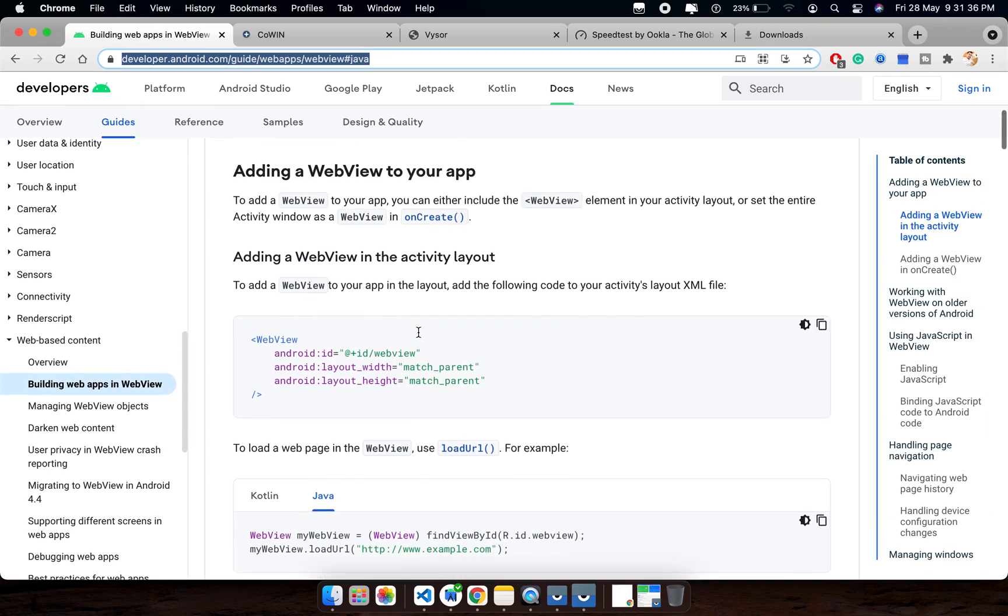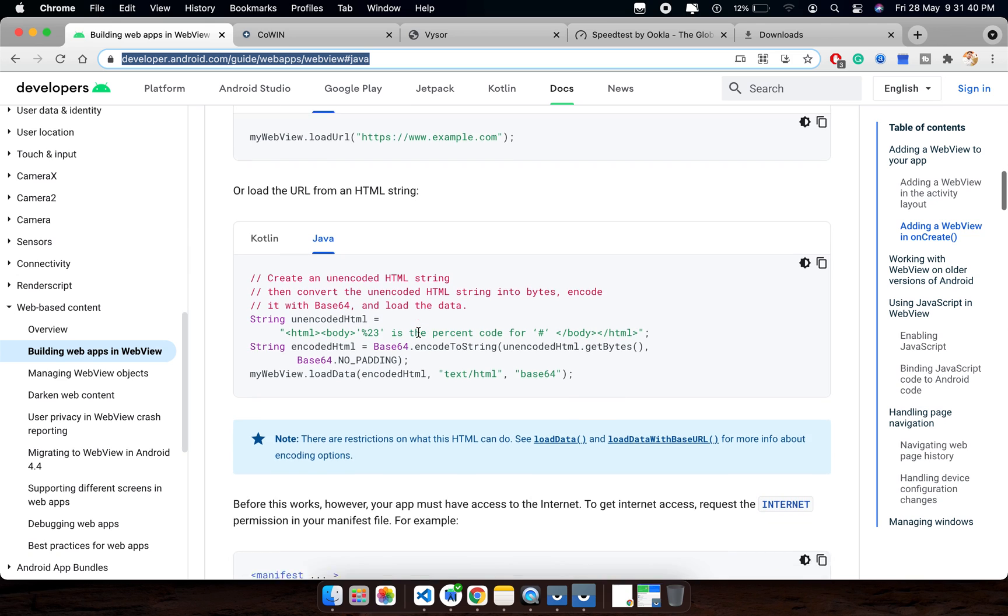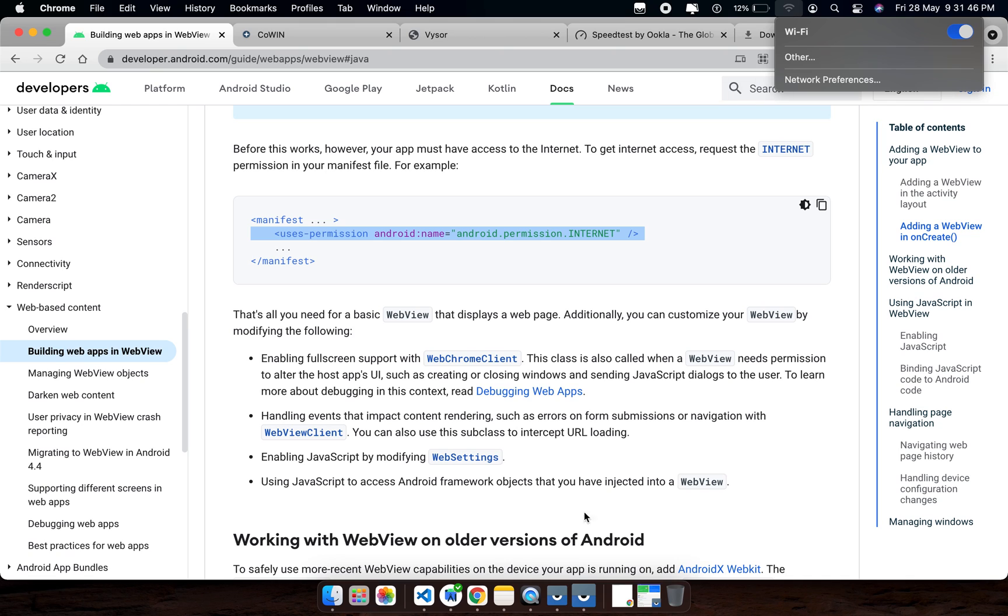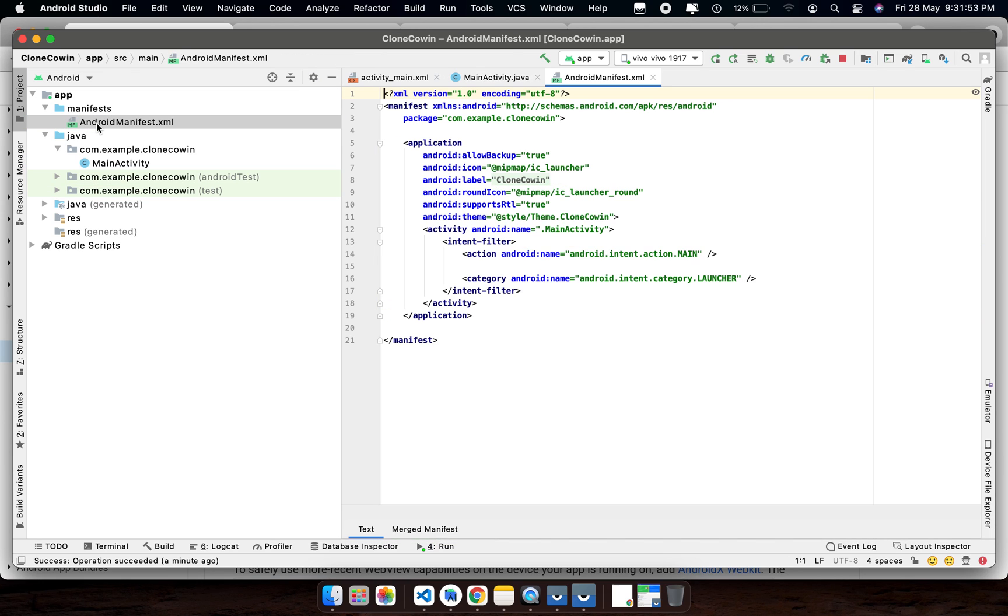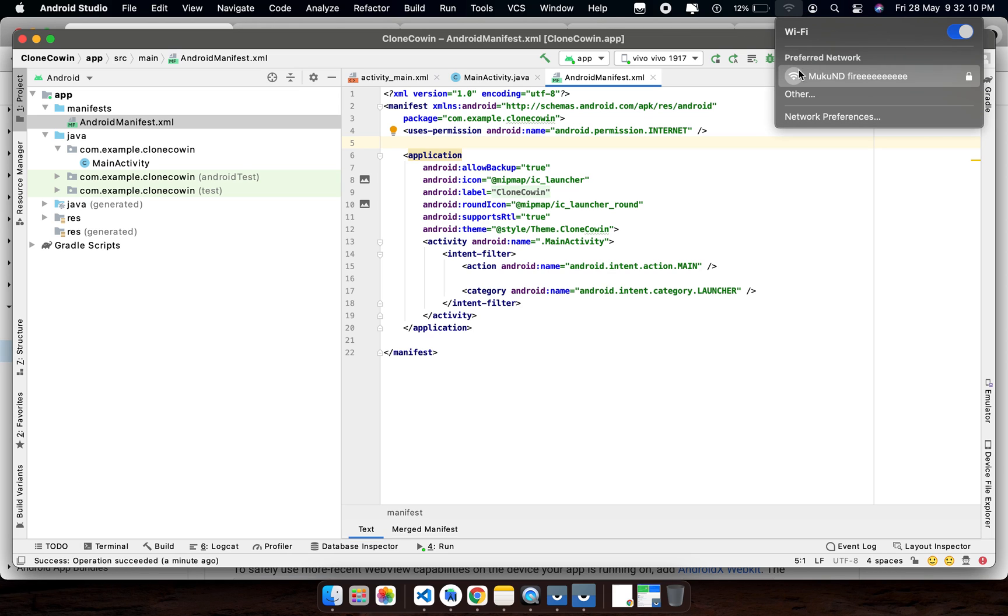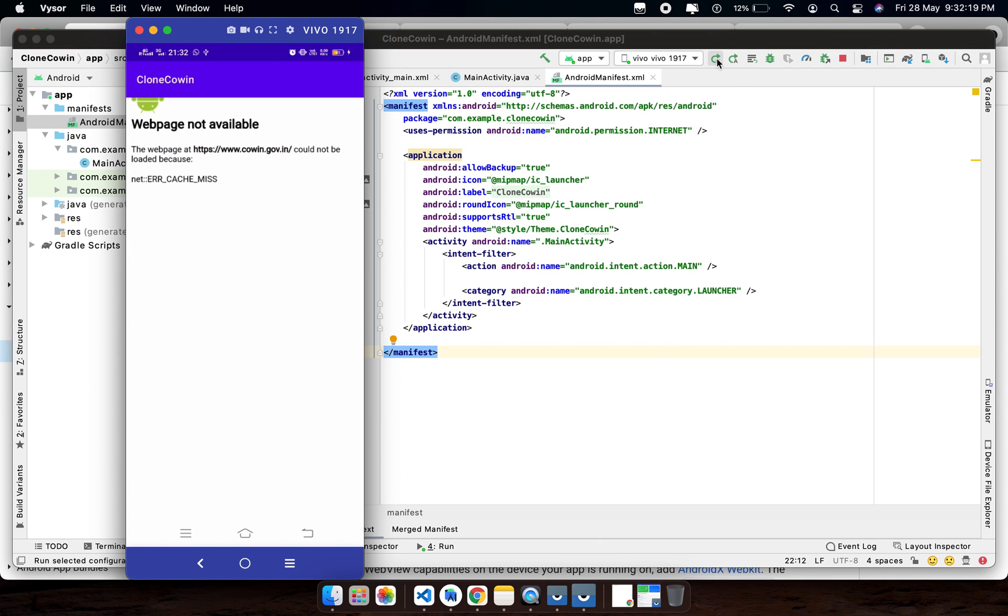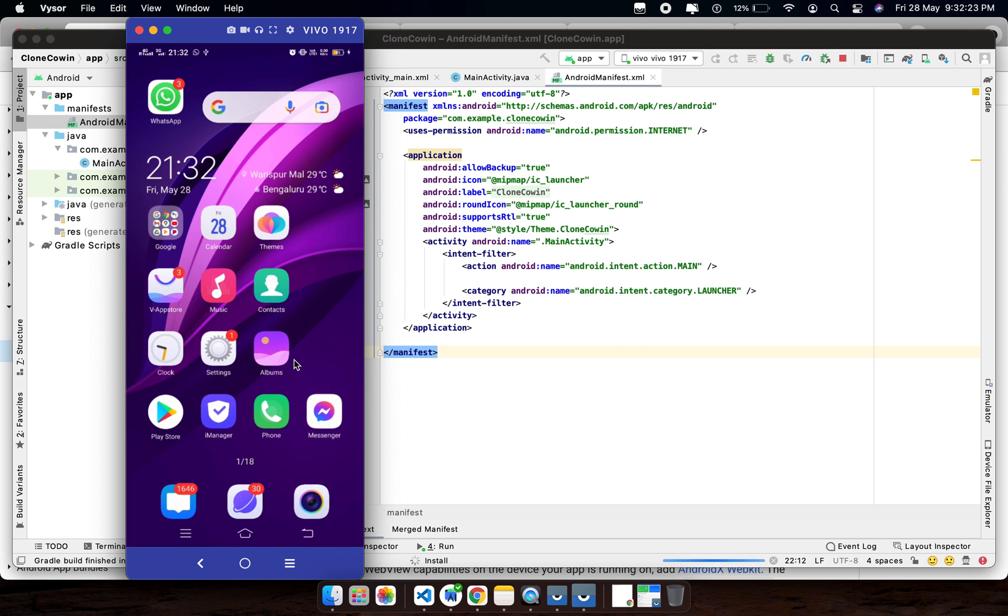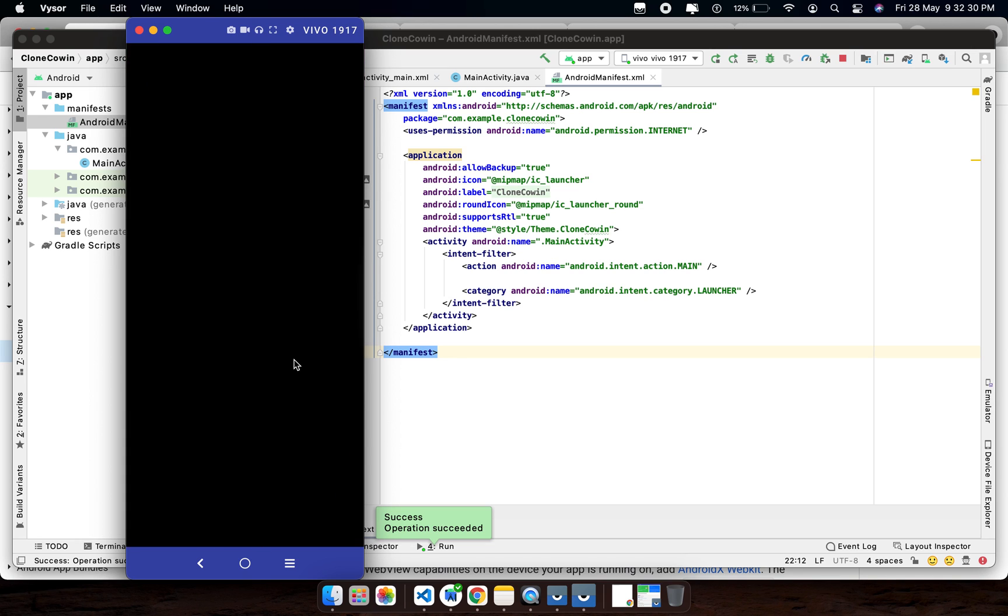We need to set internet permission in the manifest file. Let me save it and run this.